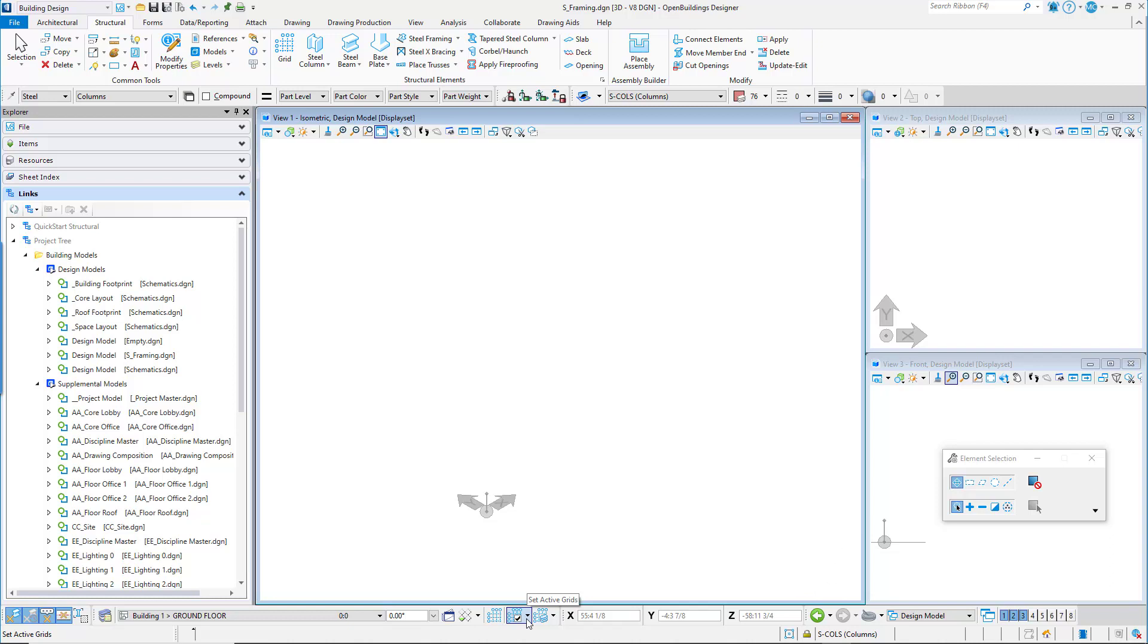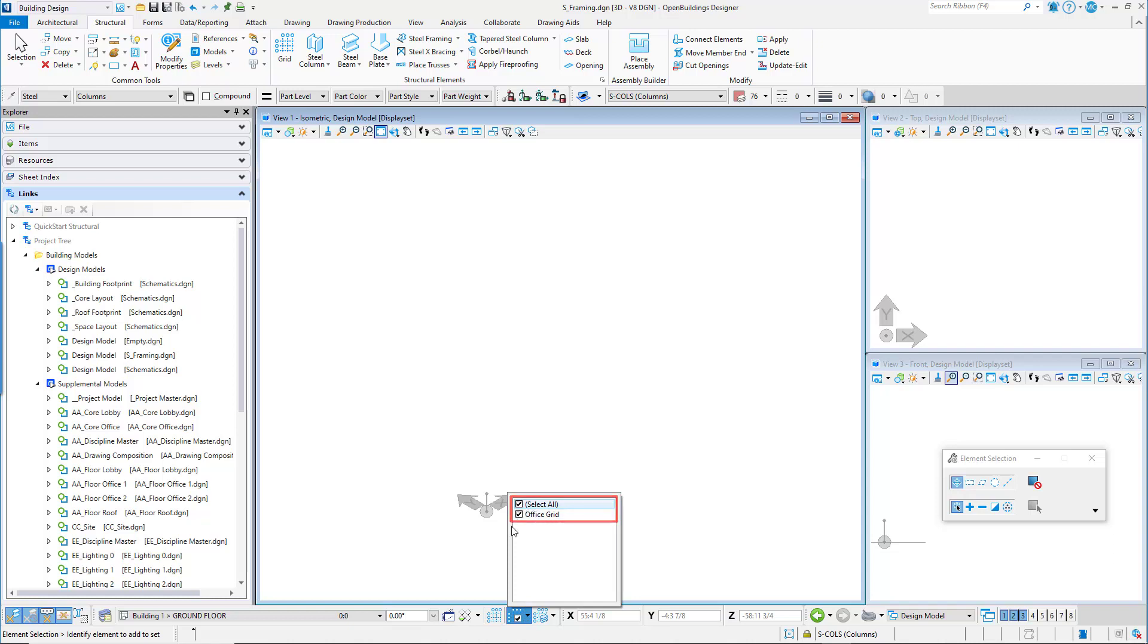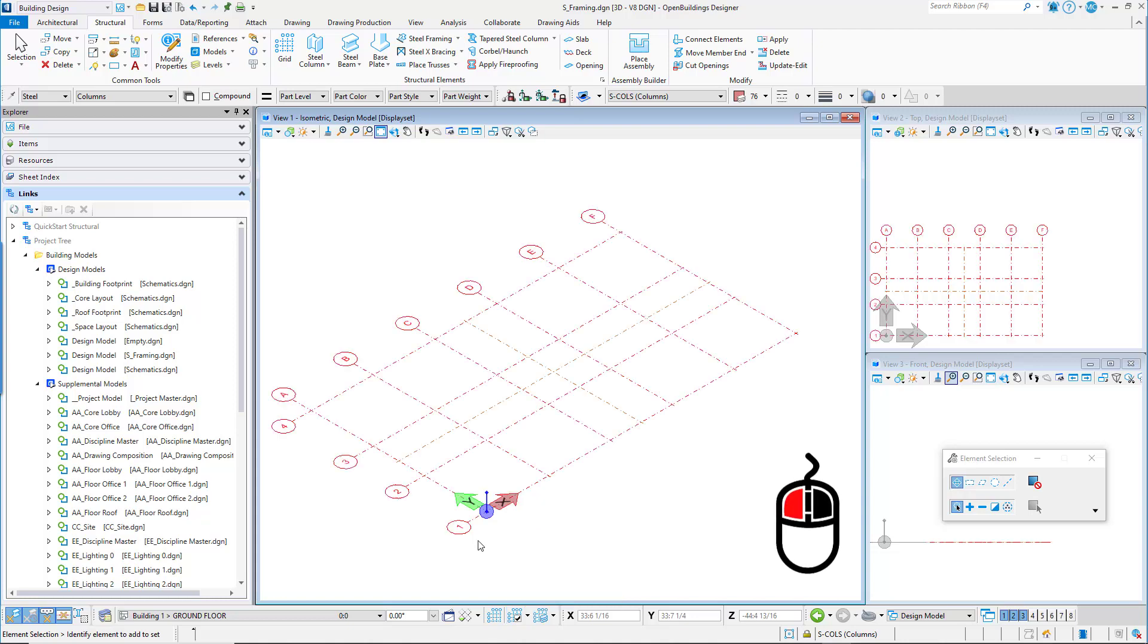The grid we created turns off in the views. In the Floor Selector utility, click the Set Active Grids option and check the Select All option back on. Data point left click in a view to apply the change.